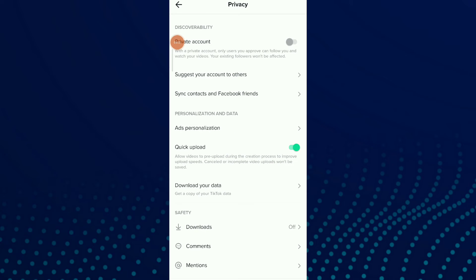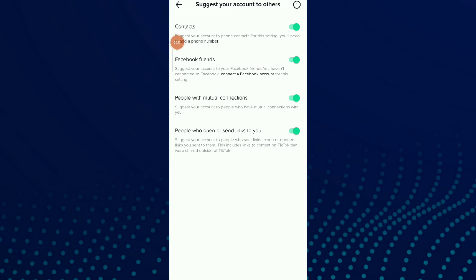Privacy. Now you have 'Suggest your account to others,' which is the second option. Click on it.